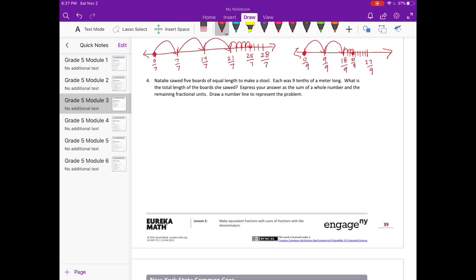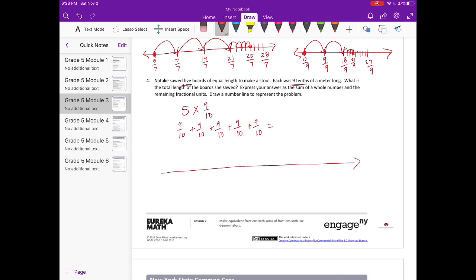Number four: Natalie sawed five boards of equal length to make a stool; each was nine tenths of a meter long. What is the total length of the board she sawed? Express your answer as the sum of a whole number and remaining fractional units — a mixed number. We're doing five times nine tenths, or nine tenths plus nine tenths plus nine tenths plus nine tenths plus nine tenths. Let's figure out the answer first, then draw it on the number line. Adding nine five times gives forty-five tenths.